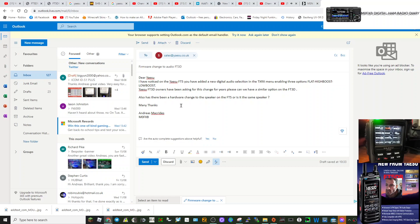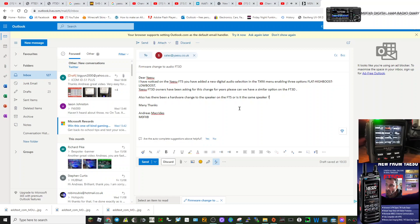I have noticed on the Yaesu FT5 you have added a new digital audio selection in the TXRX menu enabling three options: flat, high boost, and low boost.